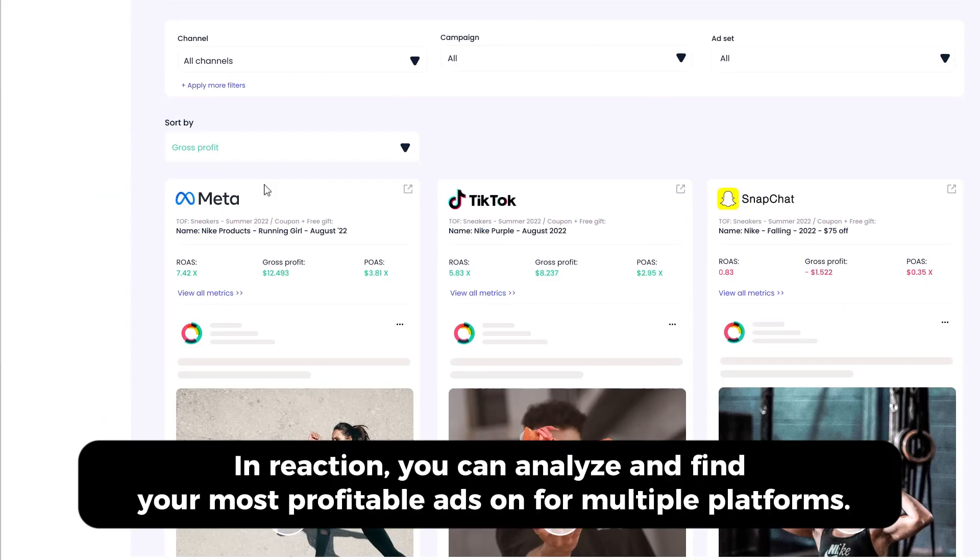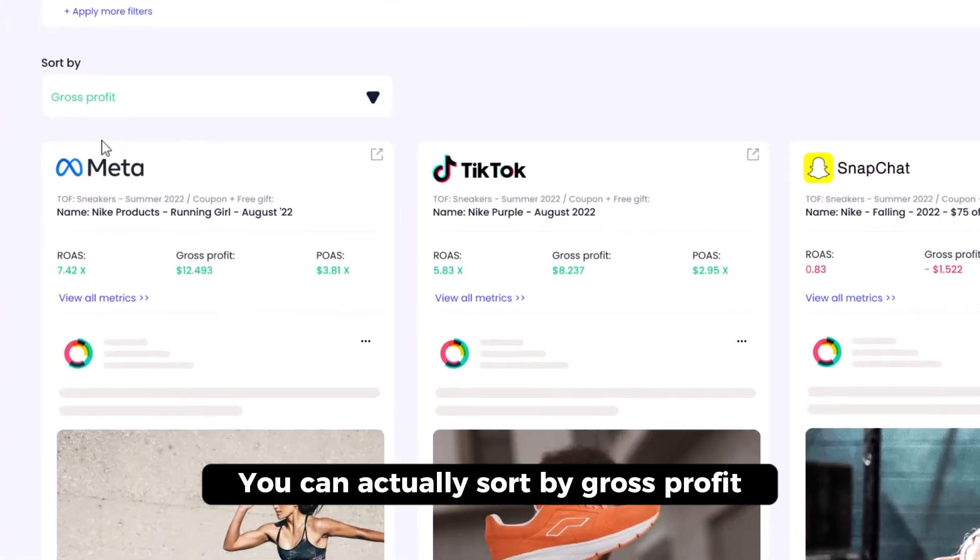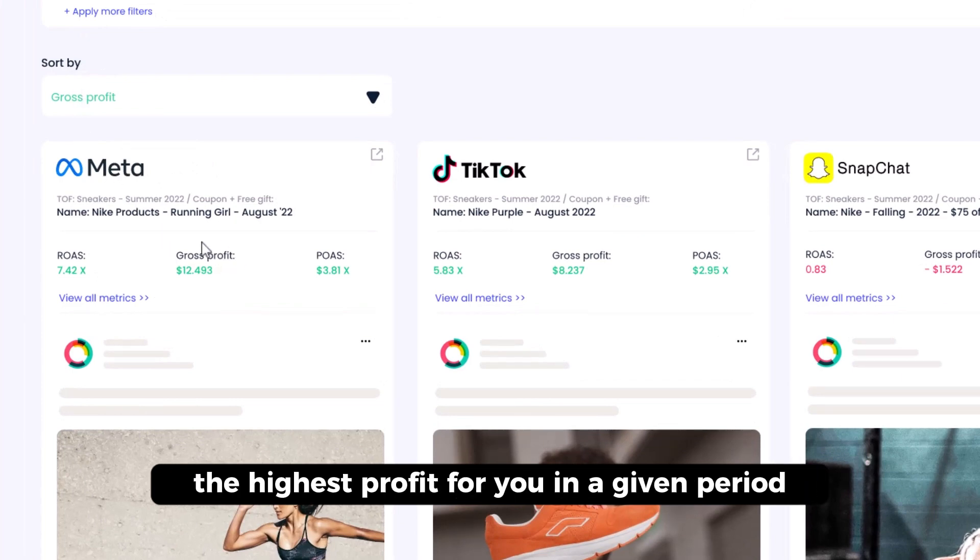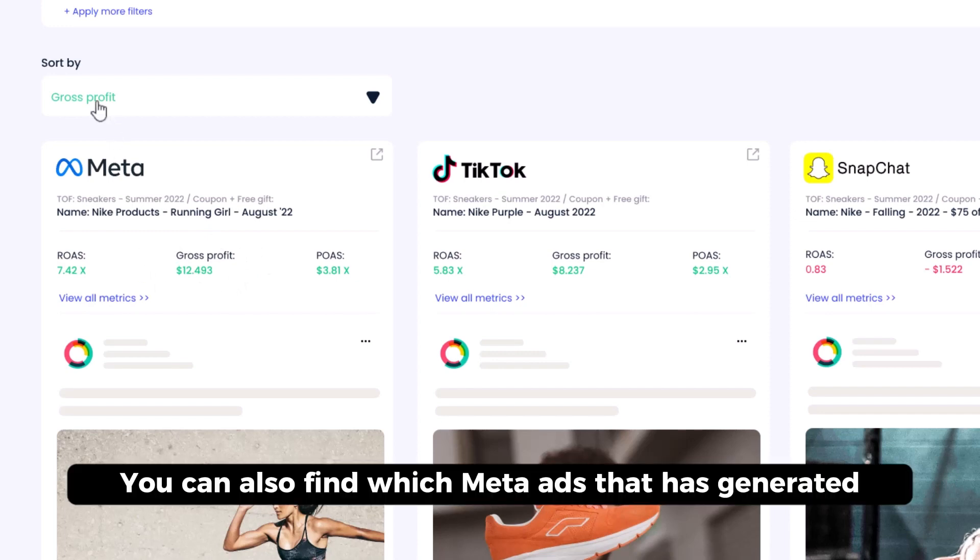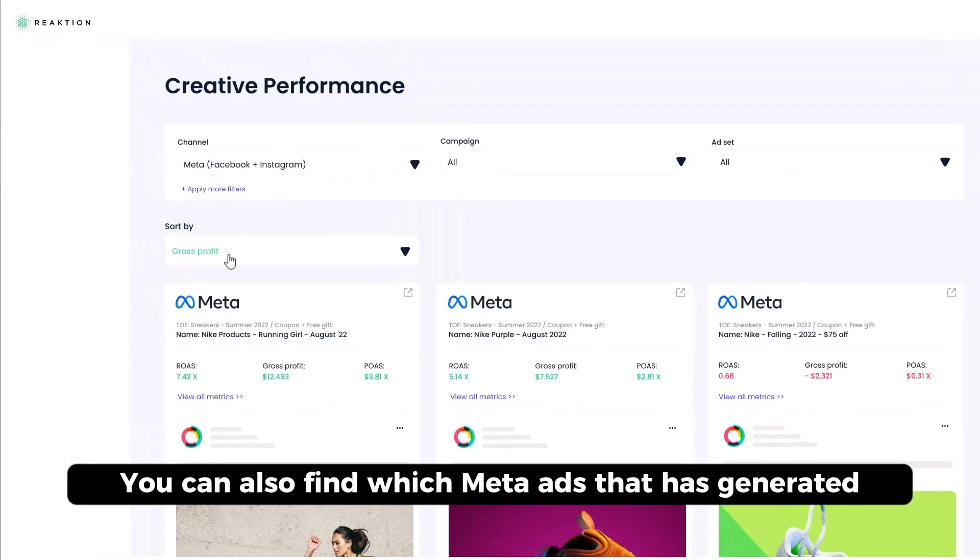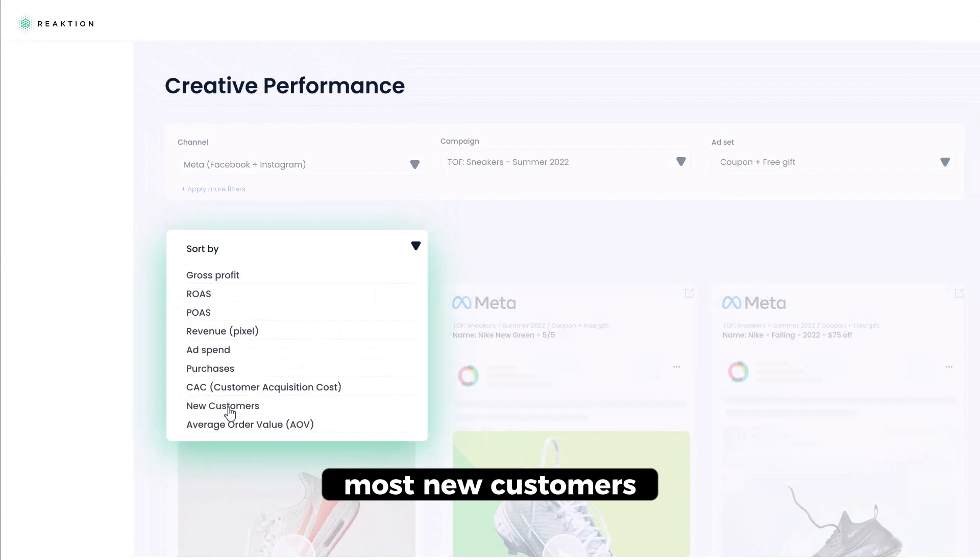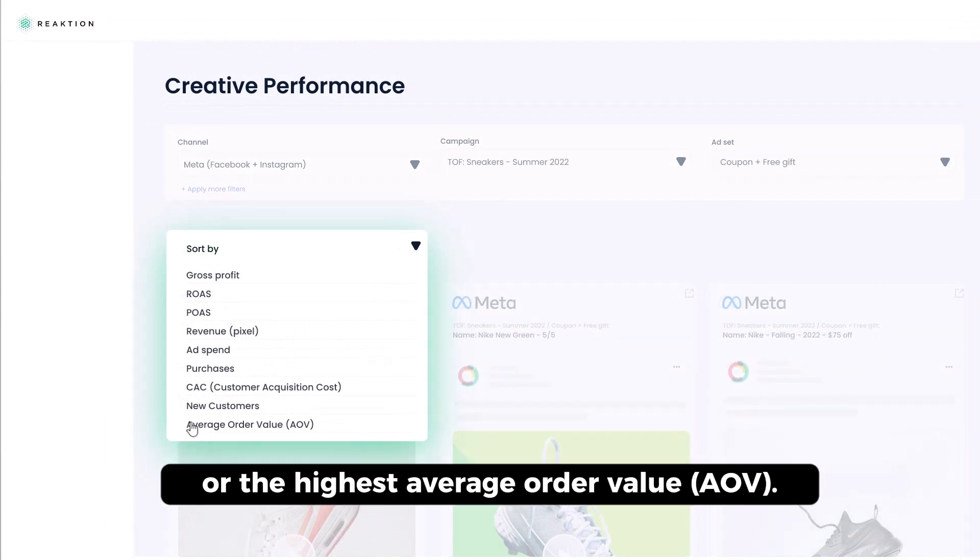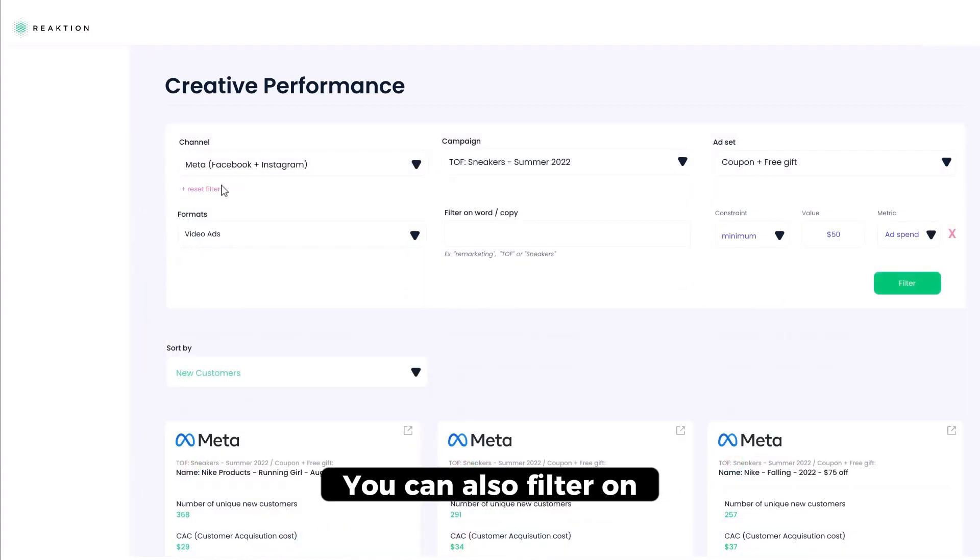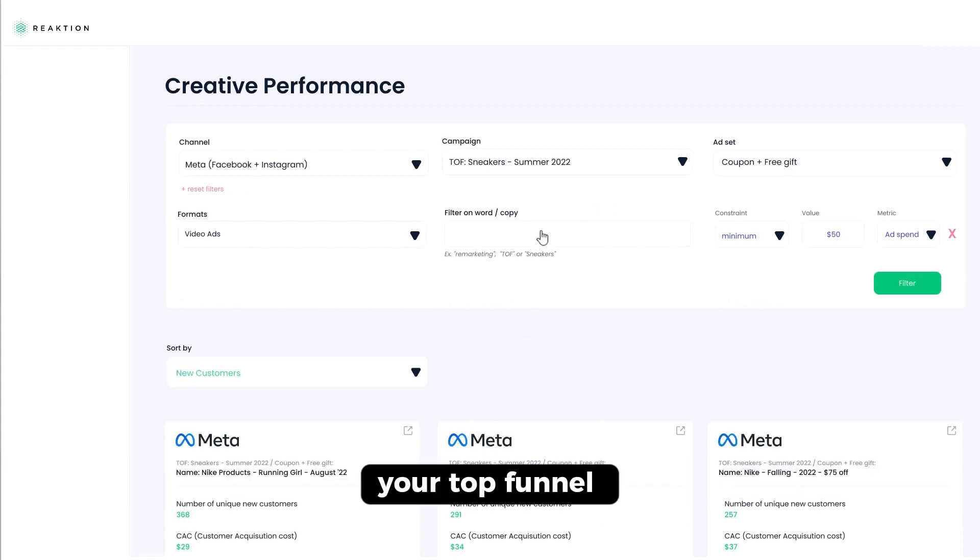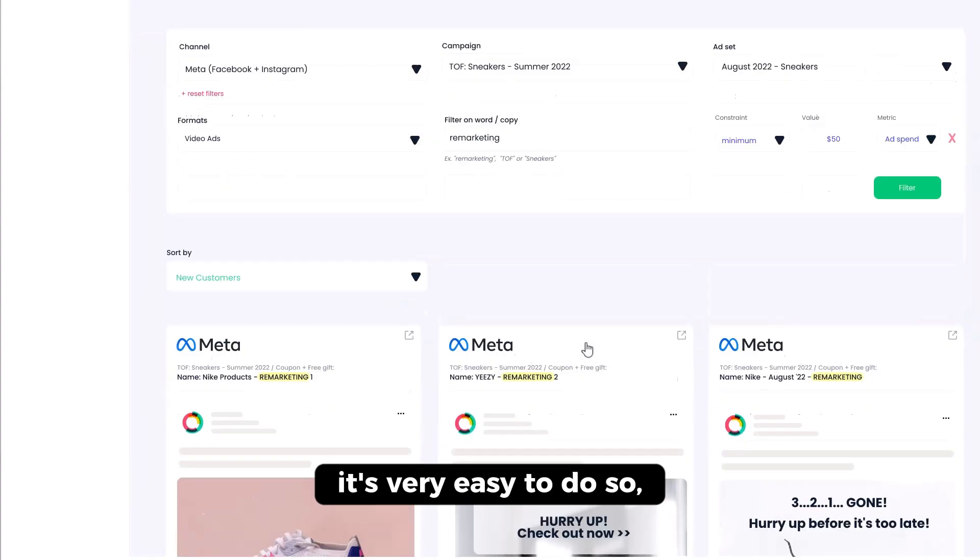In Reaction, you can analyze and find your most profitable ads from multiple platforms. So you can actually sort by gross profit and you can find the ad that has generated the highest profit for you in a given period. You can also find which meta ad that has generated most new customers or has the lowest customer acquisition cost or the highest average order value. You can also filter on words. So if you only want to analyze your sneaker campaigns, your top funnel or your remarketing, it's very easy to do so.